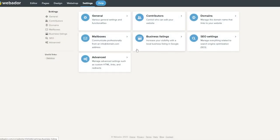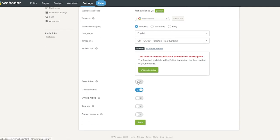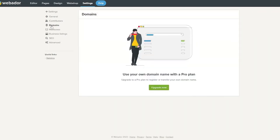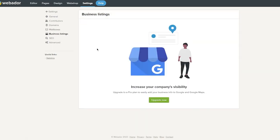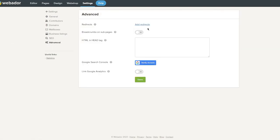In Settings, the General section lets you change your website name, set a favicon, enable a search bar (pro plan required), configure offline mode, top bar buttons, and menus. You also have Contributors, Domains (custom domain on pro plan), Mailboxes, Business Listings, and SEO to improve your search engine ranking. Advanced settings include redirects, breadcrumbs, HTML/head tag injection, Google Search Console, and Google Analytics.